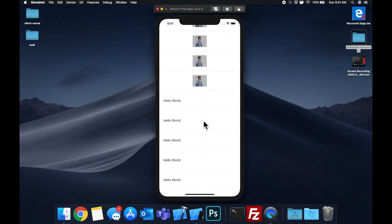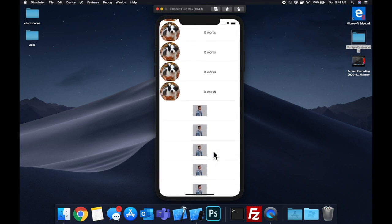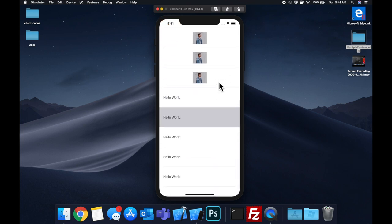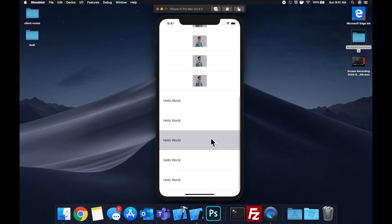We'll further take a look at how to create cells both using the storyboard with a nib and completely with code.